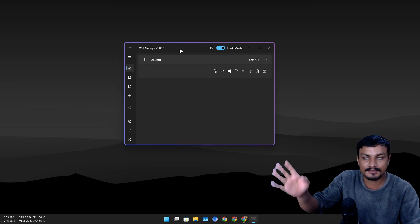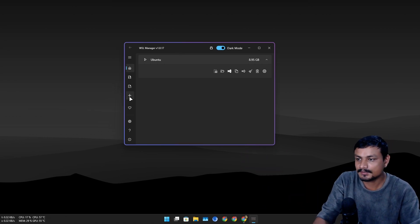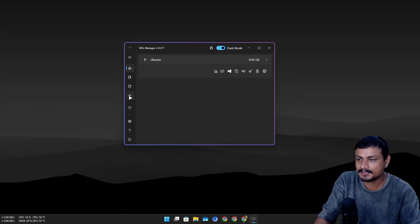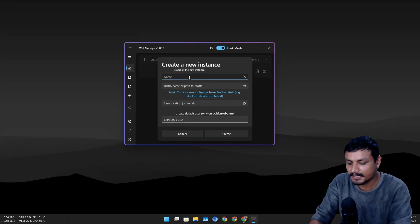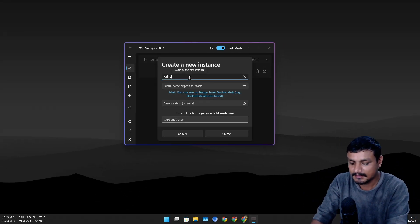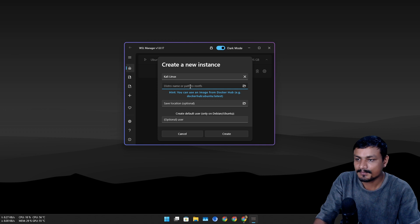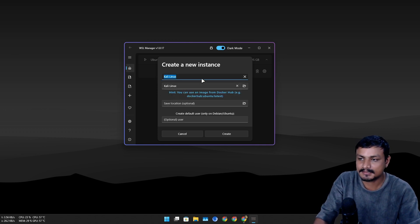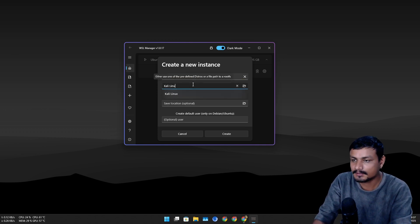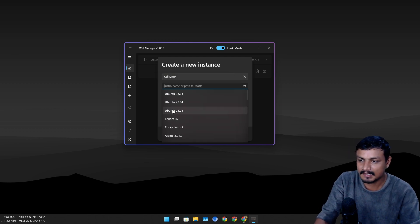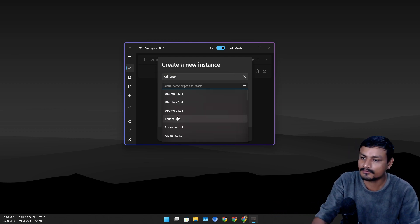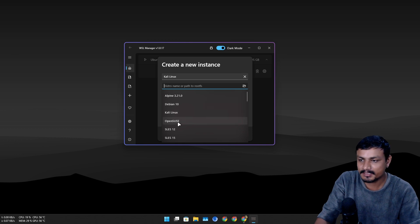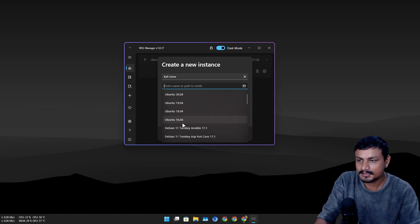Let's say you want to install a Linux distro directly to another drive. You can click on this plus icon to create a new instance. Give it a name, let's say Kali Linux, and search here Kali Linux. There are many official ones: Ubuntu, Fedora, Rocky Linux, Alpine, Debian, OpenSUSE.